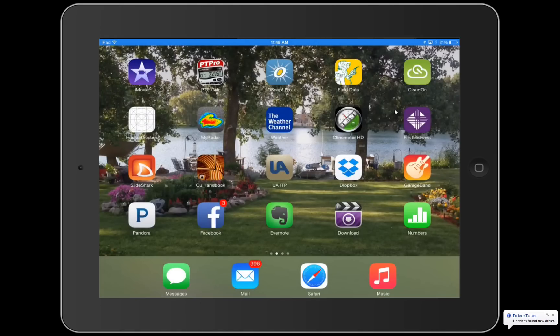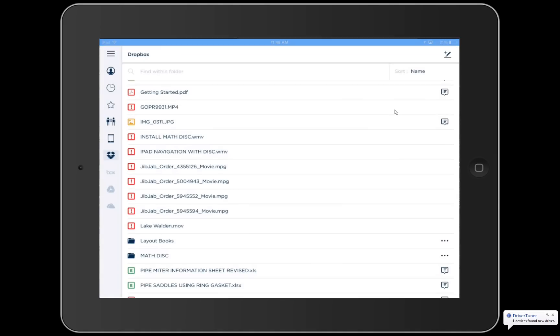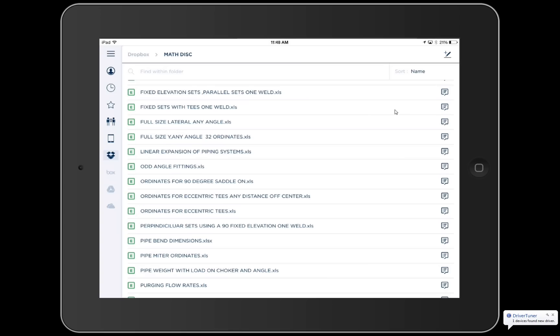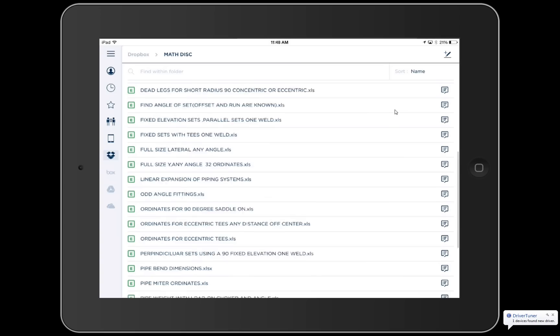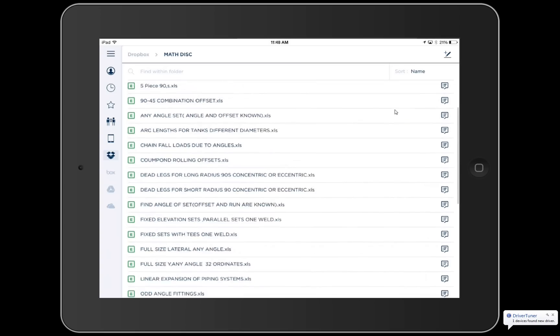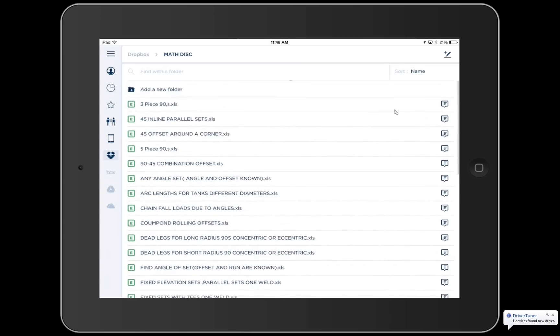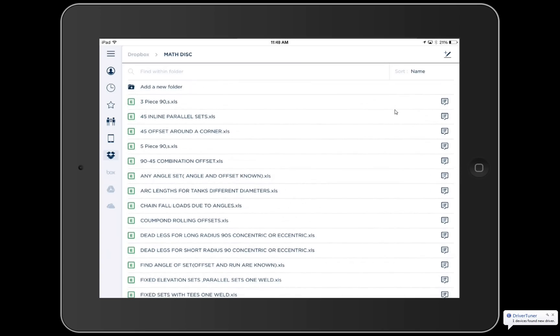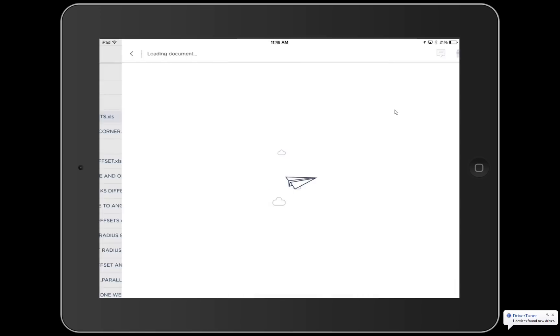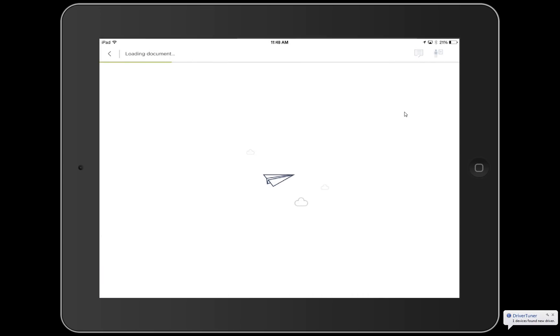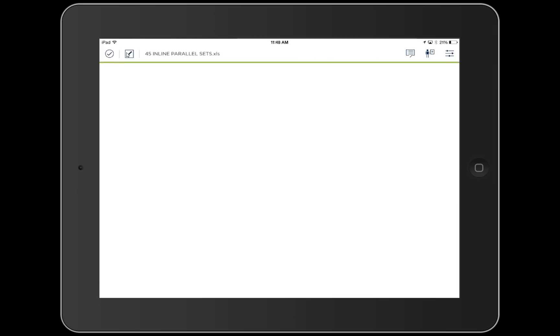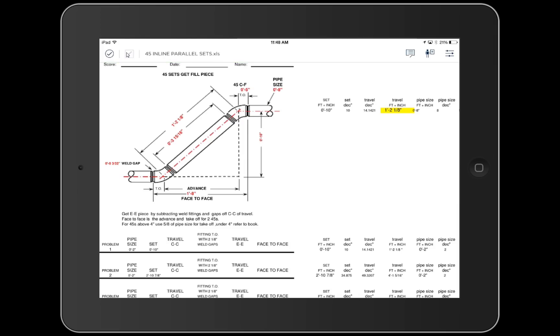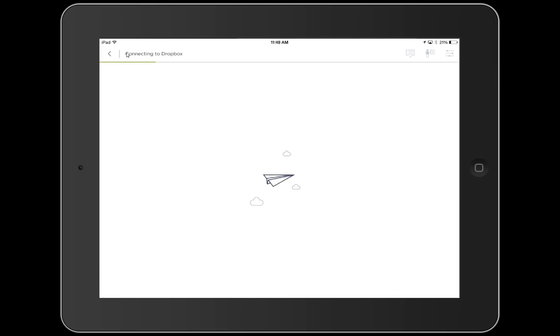What this does, it gives me the ability to run Excel. So I open my math disk. I want to show you the functionality of this right here. We have 45 inline sets and up in the left hand corner here, there's going to be a pencil pop up and here's our key. Now when we press that pencil, we have a functioning spreadsheet.